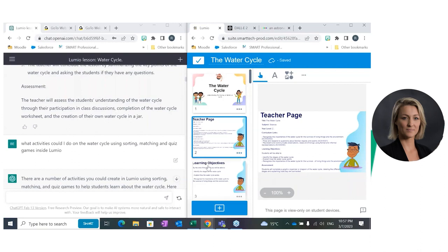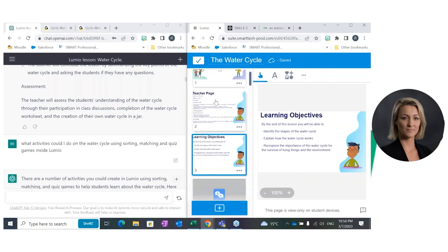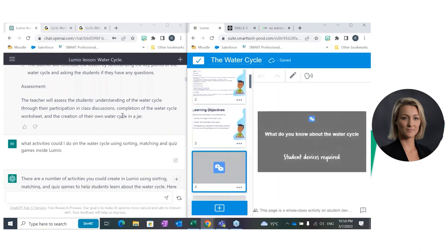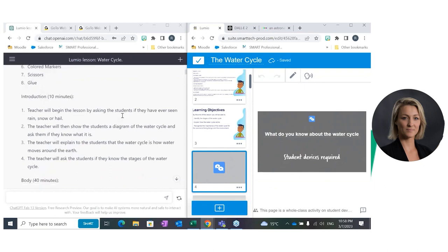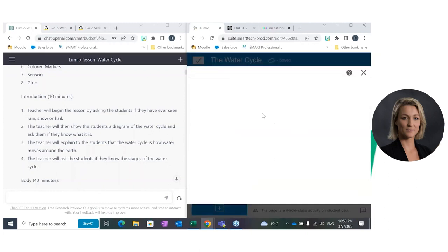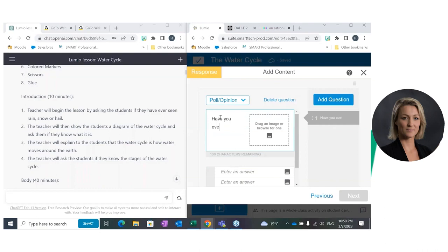Here we go — we've got our learning objectives, curriculum links, and assessment. I went in and double-checked my curriculum links and my learning objectives, but essentially all I did was copy and paste that entire information. Then I duplicated that page by pressing those three little buttons. I've got a teacher page — so if I want to share it with other year two teachers in my cohort they can have a look — and then I leave my learning outcomes for my students because they like to know what they're actually doing.